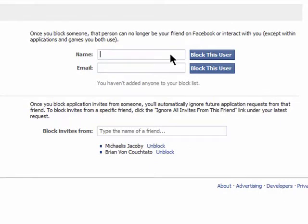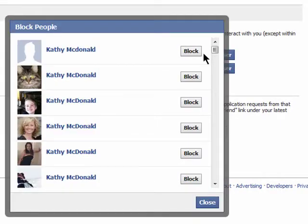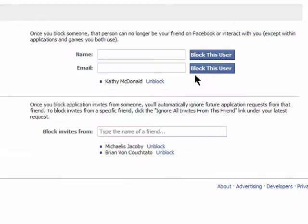Enter in the name of the person you wish to block, and then select them from the Facebook list once you find them. Please note that once you block someone, they will no longer be your friend on Facebook.